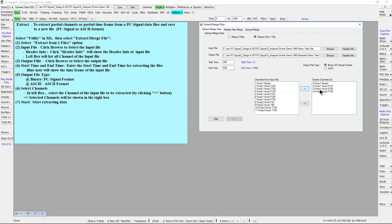Now click start to start extracting. The output extracted file will include these four channels from 500 to 600 seconds.